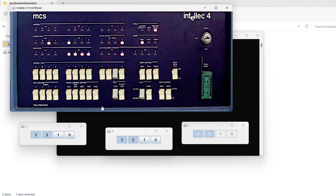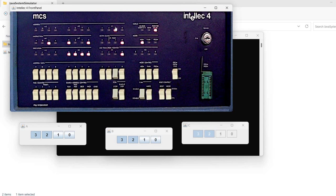So here in binary, I have 000000000010, so this is 2. Then if I press load, I notice here on the first row of lights, I have the address. Then here I have the content of this memory location.